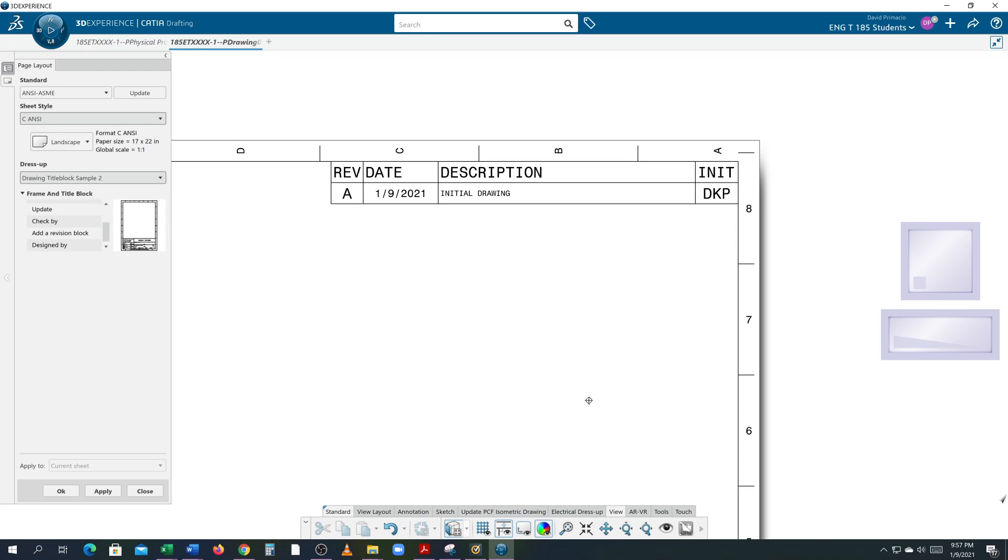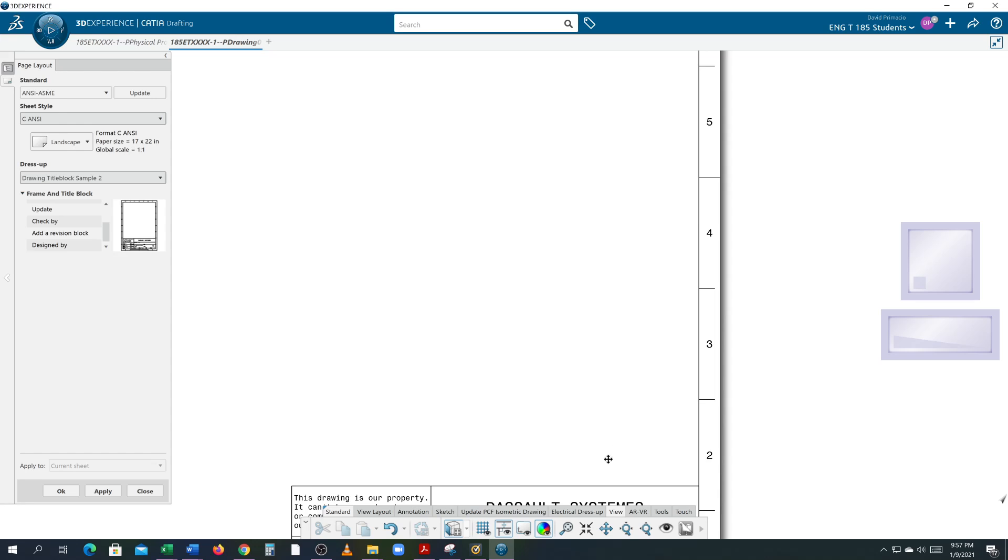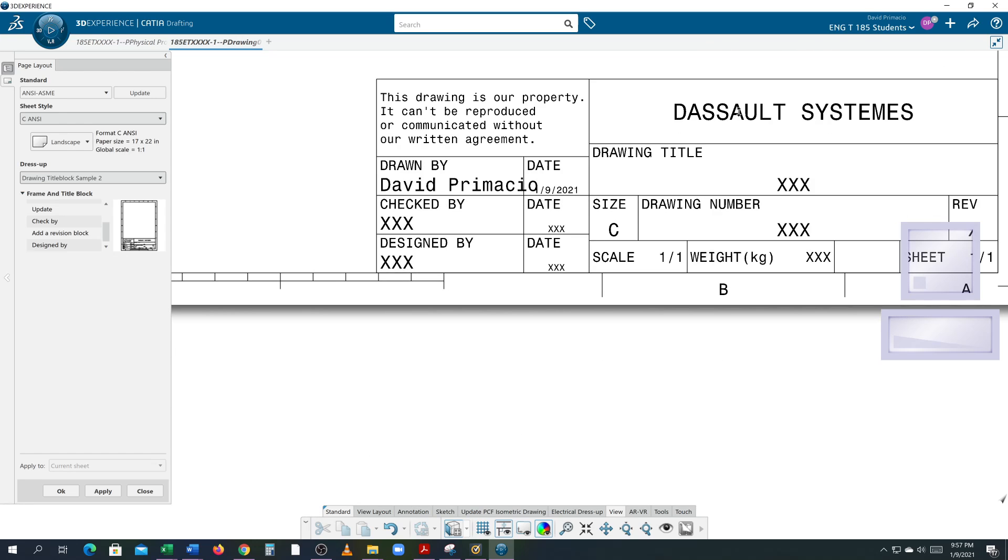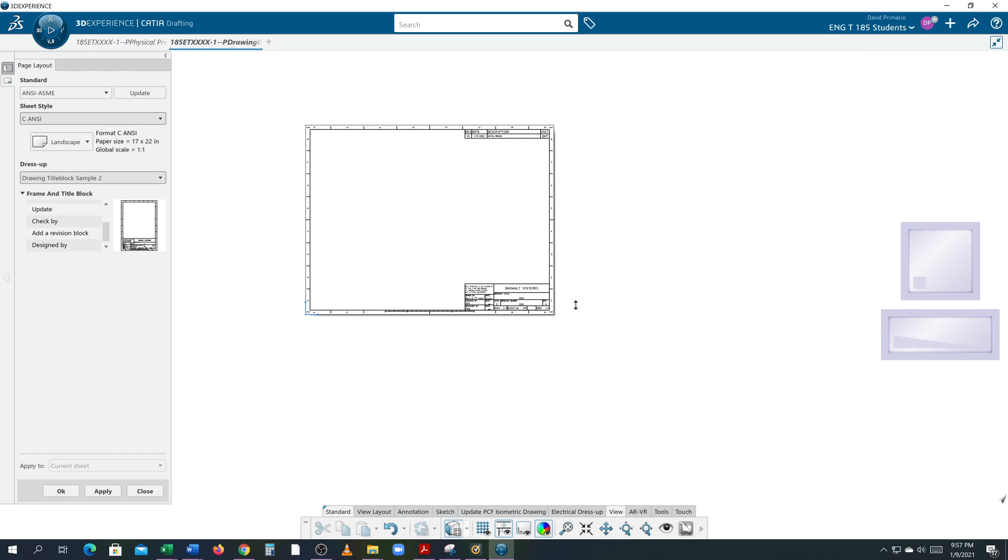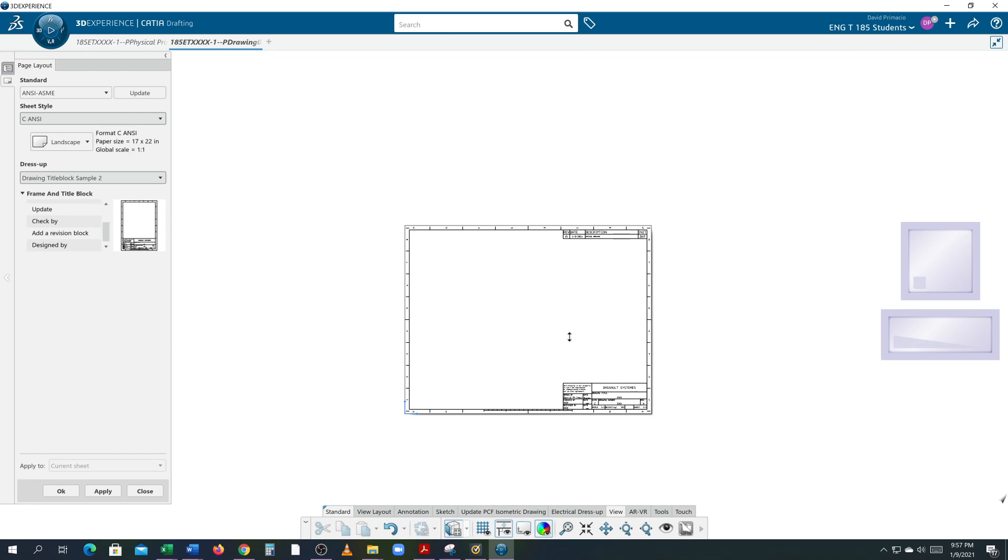So that says rev A and in the title block here it says rev X. You think that should automatically match but it doesn't. We're going to put a dash there and the dash will represent a new drawing.